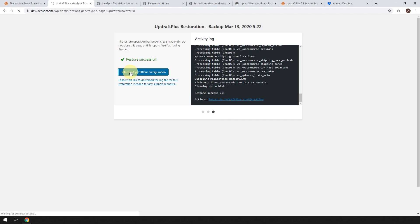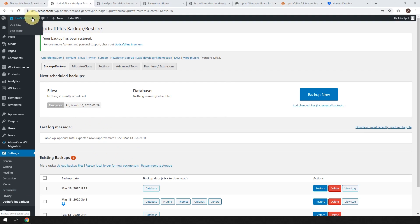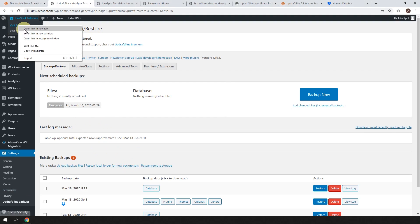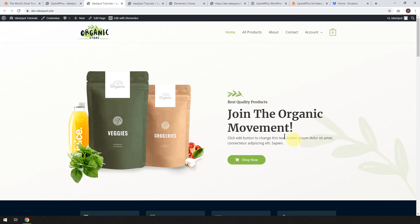And that will take us back. So here we go. It's going to say that we restored some rows in the database. Your backup has been restored. Let's go ahead and look at the site. And here we go. The site is back to normal.